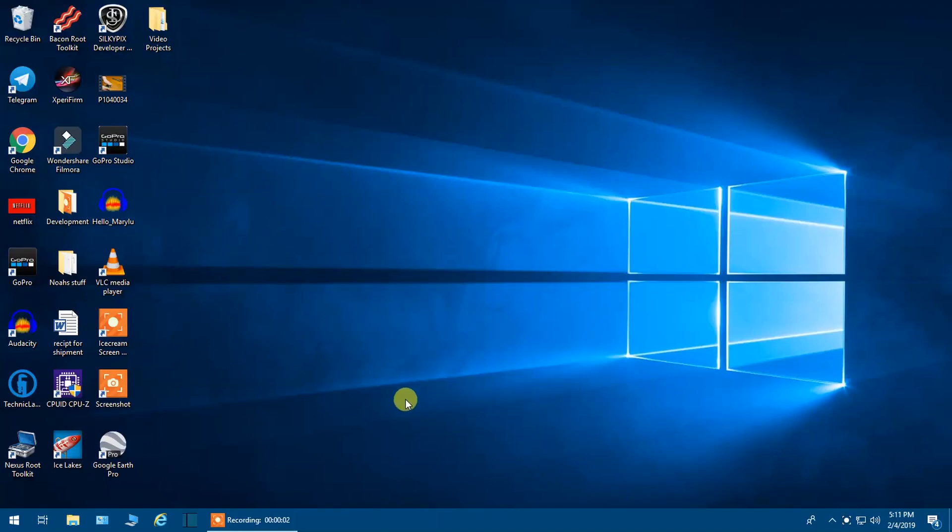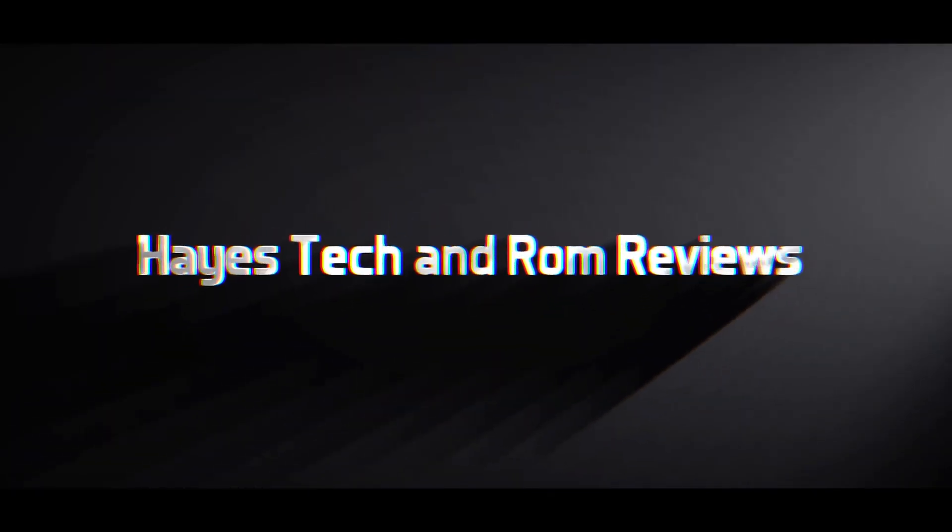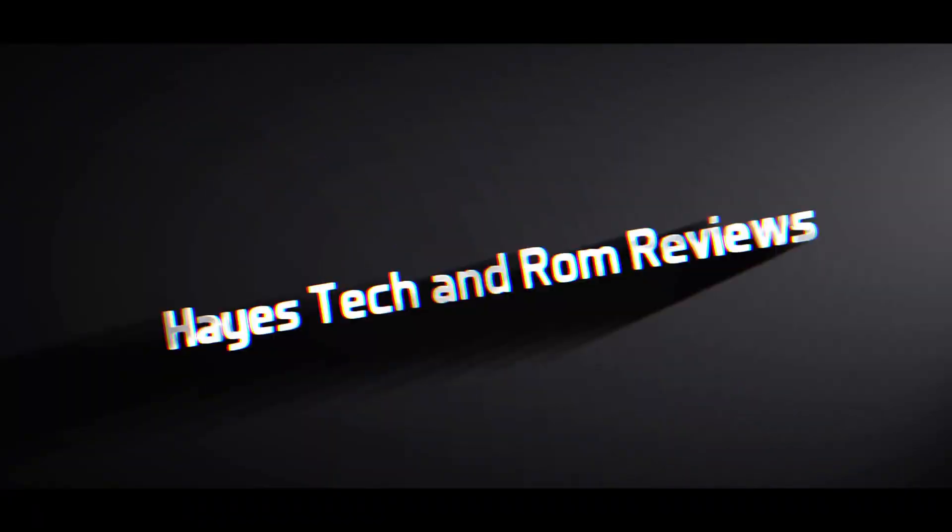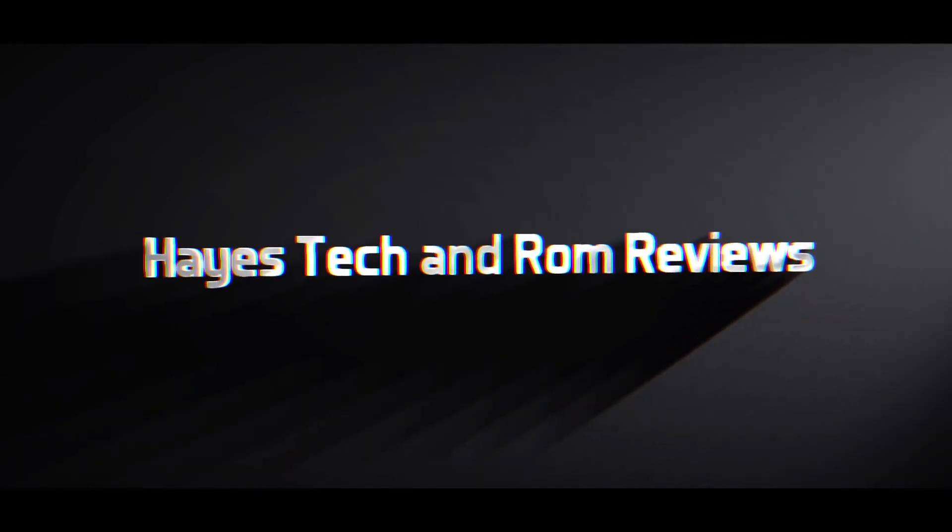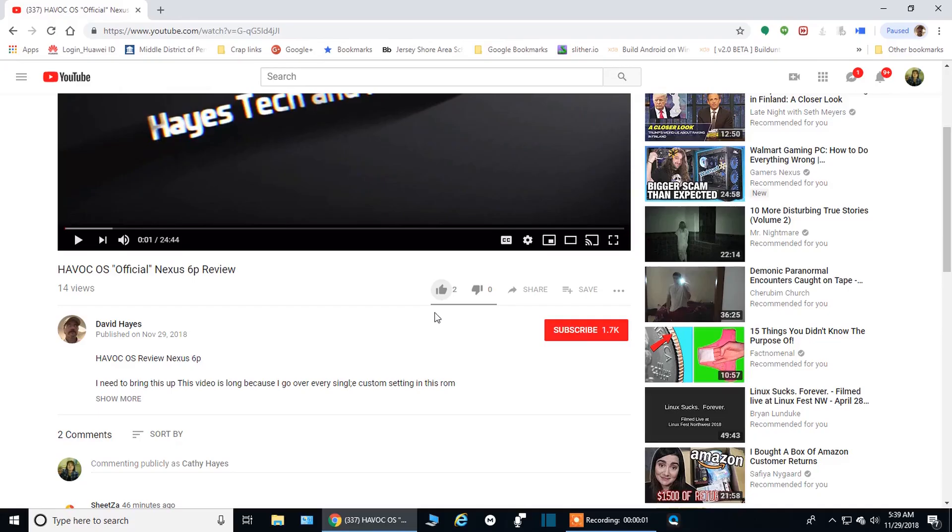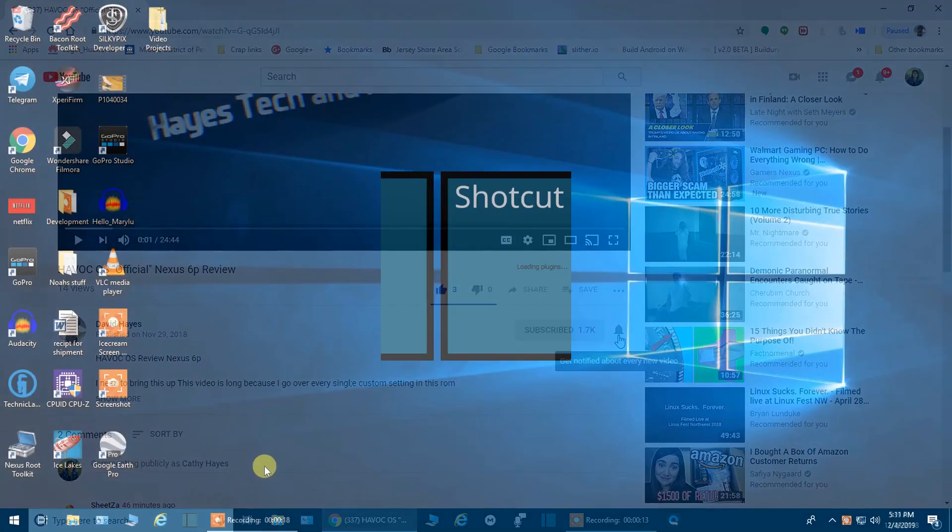Alright, welcome back everybody to Haze Tech and ROM Reviews. This is going to be another episode of Shotcut Tutorial. Today, I think we're going to go over reversing your films. And as always, remember to like, share, and subscribe. Hit that notification icon to get a notification of my videos as soon as they're released so you don't miss anything.